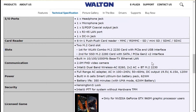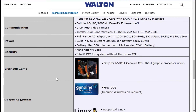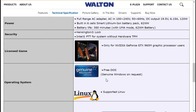The built-in Wi-Fi, Bluetooth, and communication features are included. The camera is a 2MP full HD camera with full HD resolution. The battery provides up to 380 minutes of use on a full charge. The operating system is Linux or Genuine Windows 10.